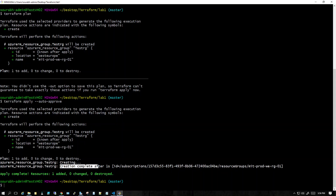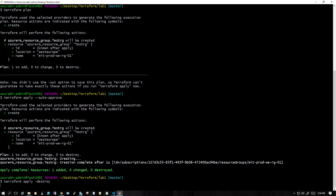First of all, we will delete what we have. We can simply use the command apply destroy to destroy whatever we have created. This will destroy the resource group that we just created, and it'll do that really fast.